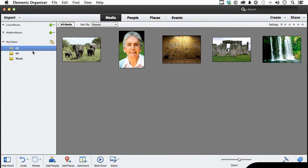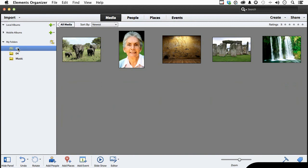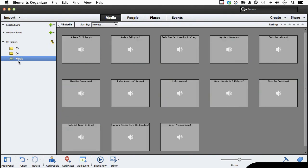Now, if you come over here, we have folders and we've loaded two, three and four. Music was given to us, and we also have something called mobile albums and local albums. Now this is new, mobile.